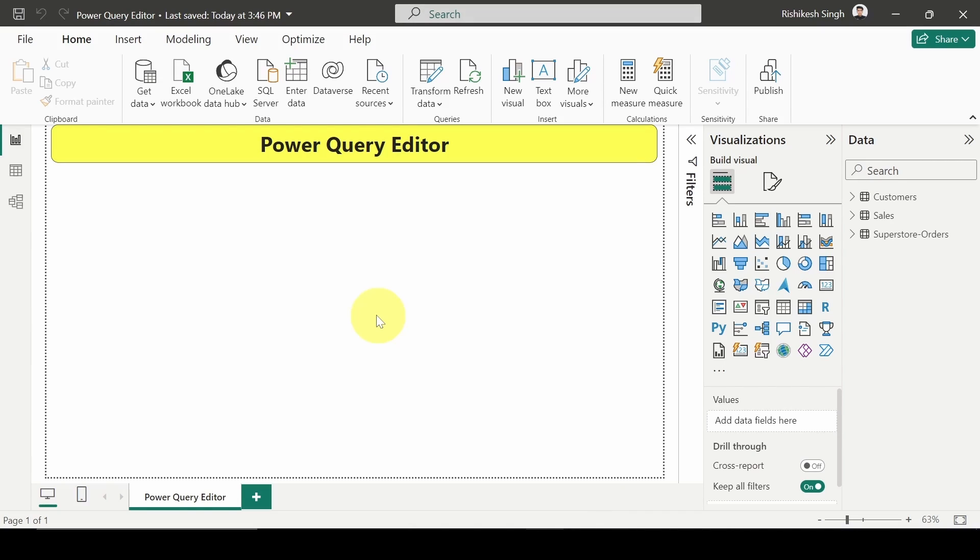Hello everyone, welcome to the video. Now we are starting a new series for Power Query Editor in which we will be seeing how to transform the data in the query editor. So first of all, in this video let's see how we can open the Power Query Editor in Power BI. In order to do that, we are going through two steps or two ways which we can use in order to get to the Power Query Editor pane.